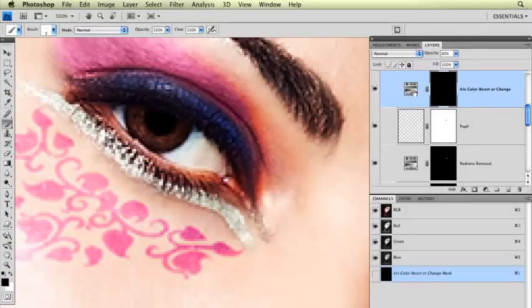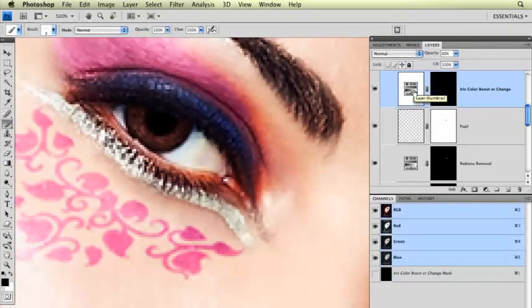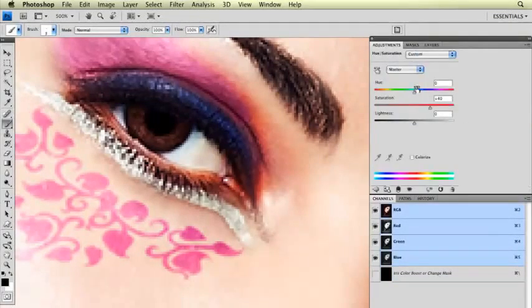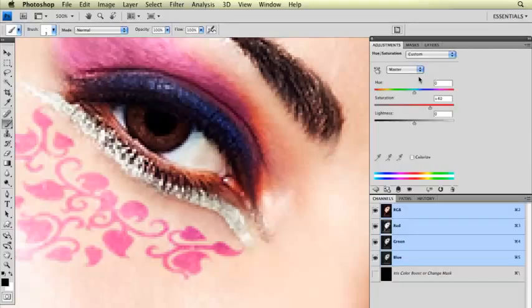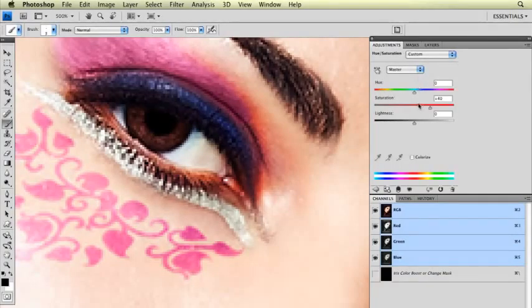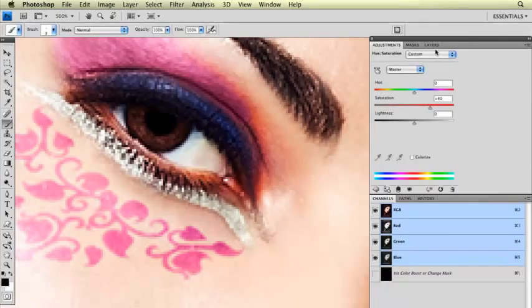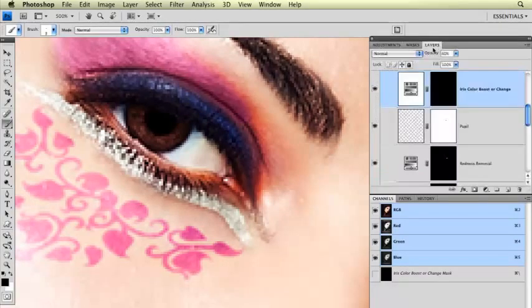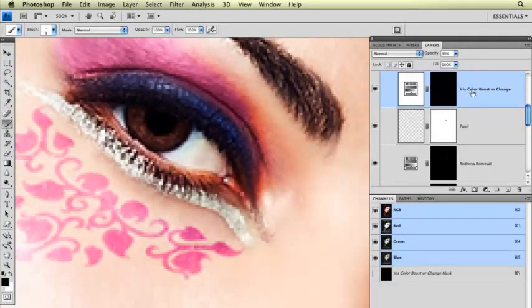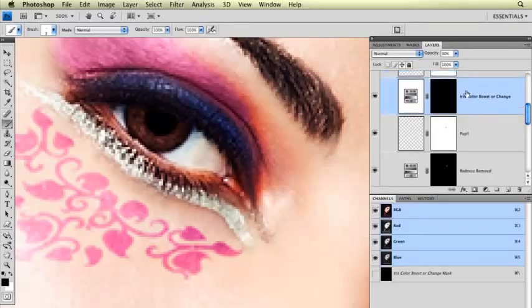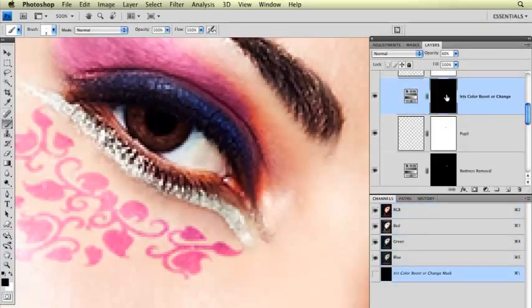Here I'll show you what this adjustment is again. In this case, I used a hue saturation layer and I just boosted the saturation. Let's click on the mask part of this layer.